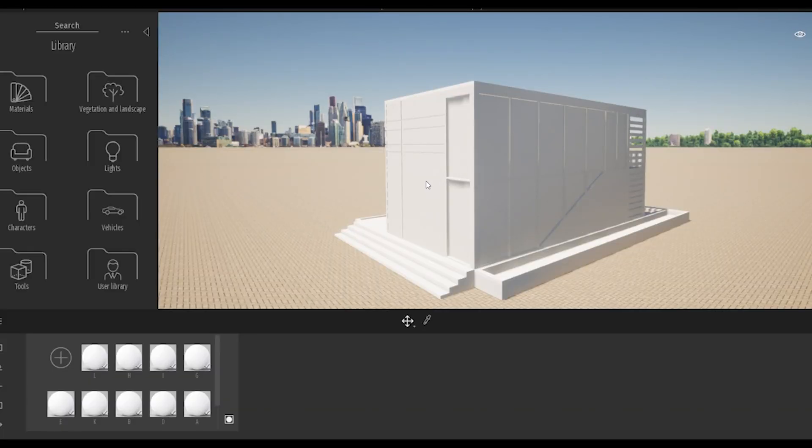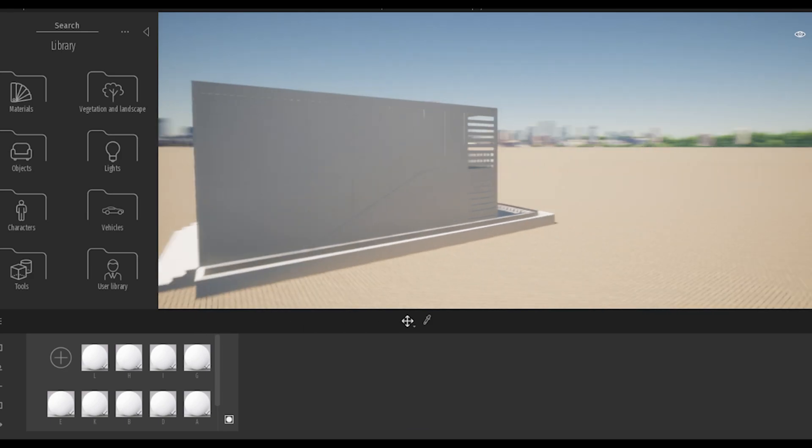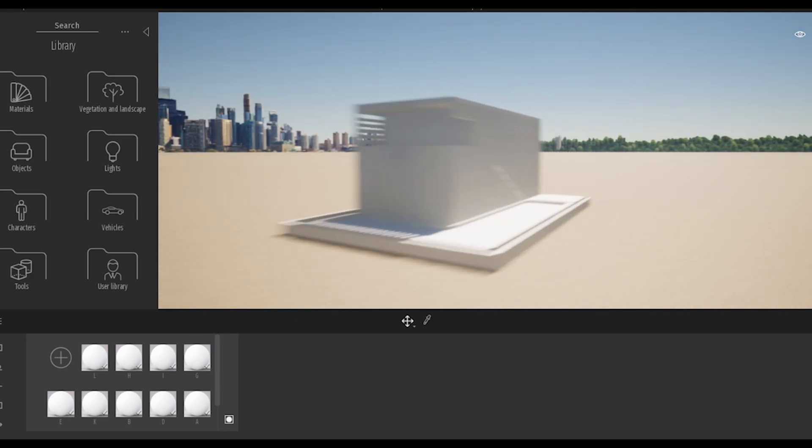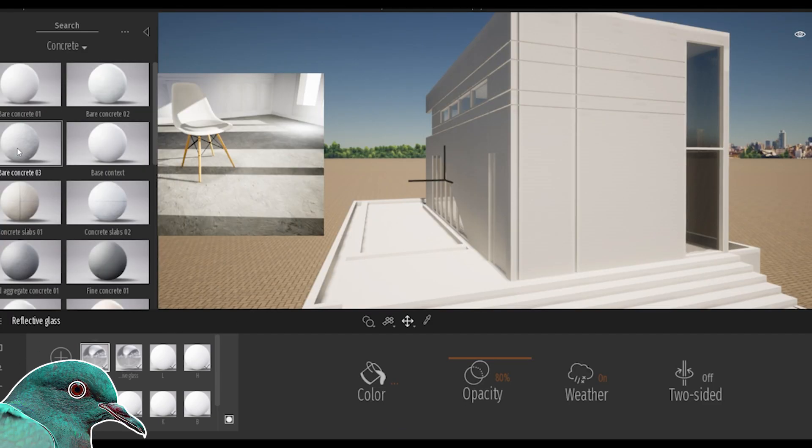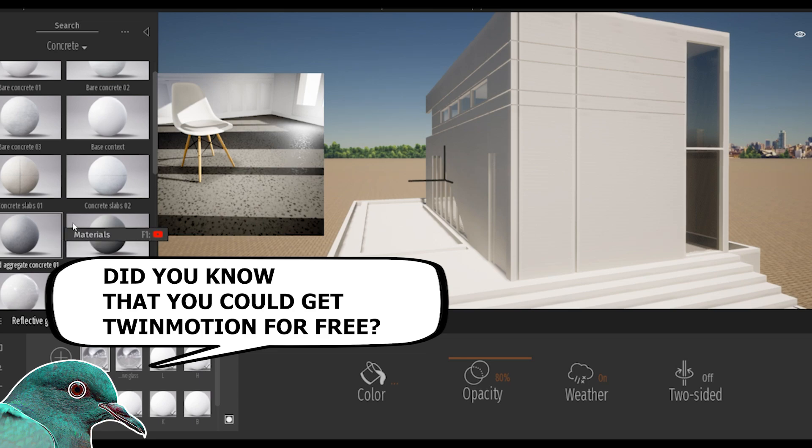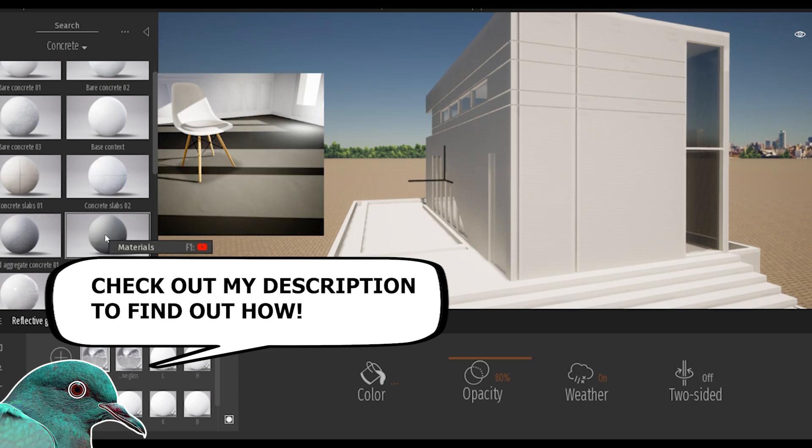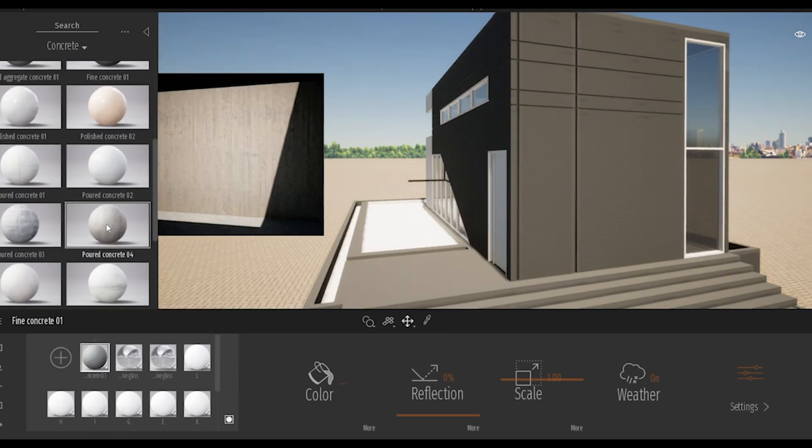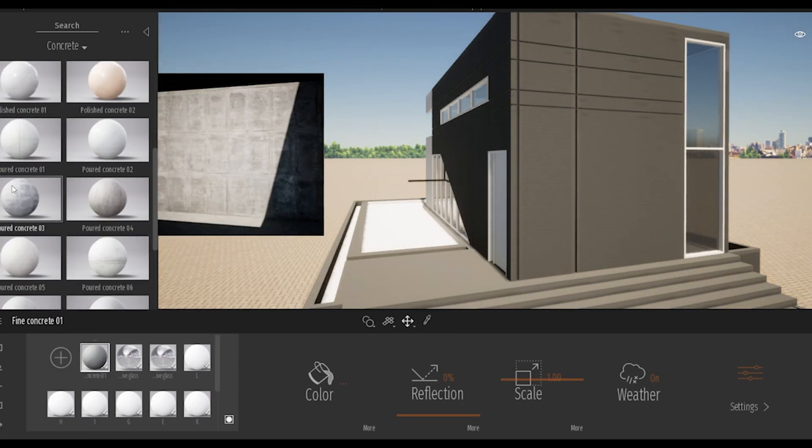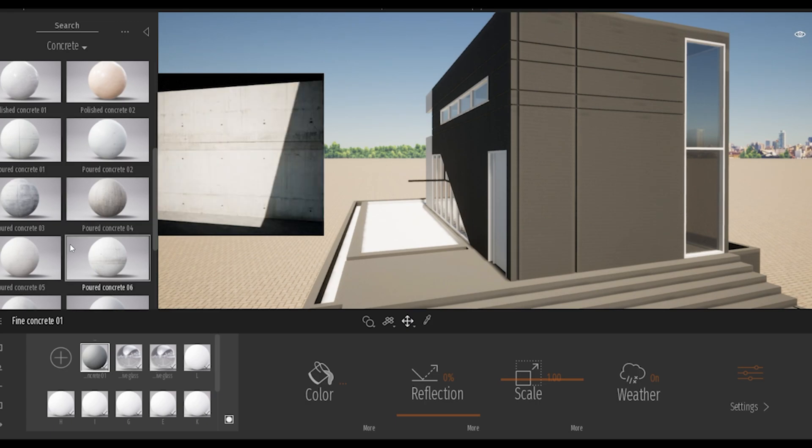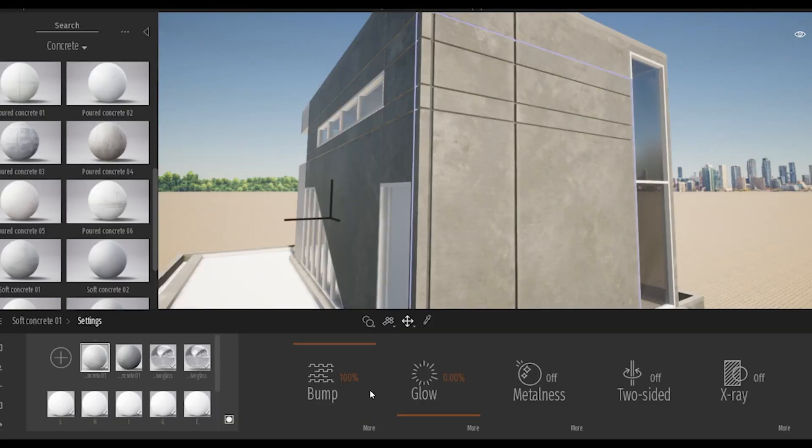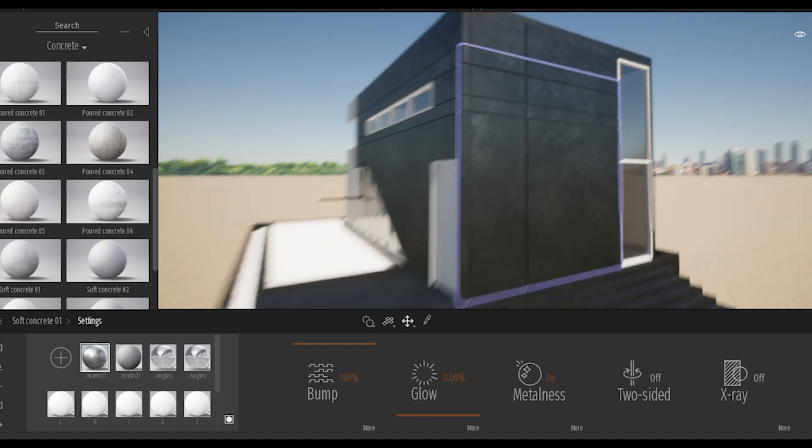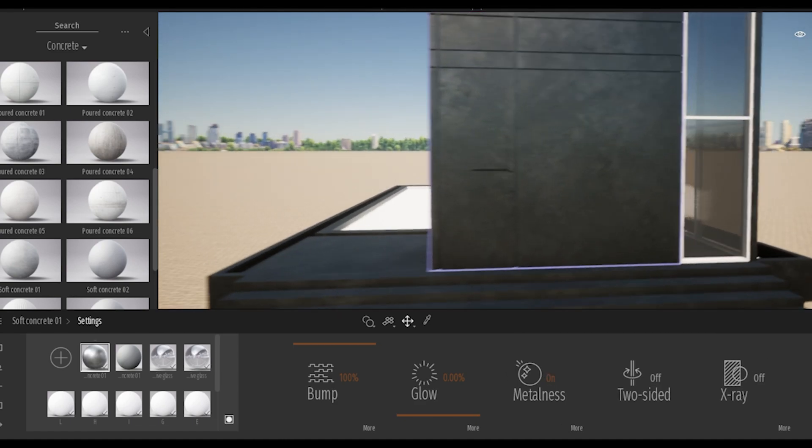Once your project is imported into Twinmotion, it's really easy to add materials. You select from all the different kinds of materials that Twinmotion has to offer and simply drag and drop onto the layer where you want the material applied. You could change the color, opacity, and reflection. Every material comes with its own attributes that you could change.